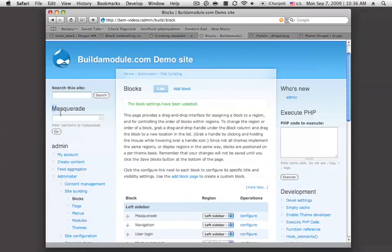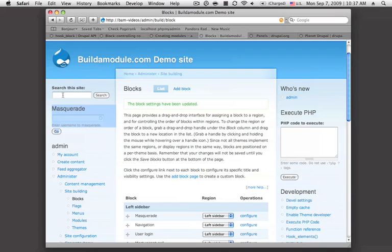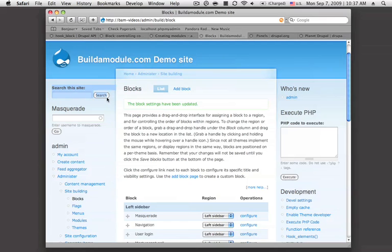The next one is provided by the masquerade module. This is a module that allows you to masquerade as a different user so you can see what the site looks like from a different user's perspective. These two are kind of functionality blocks. They give you some exposure to a particular functionality on the site.